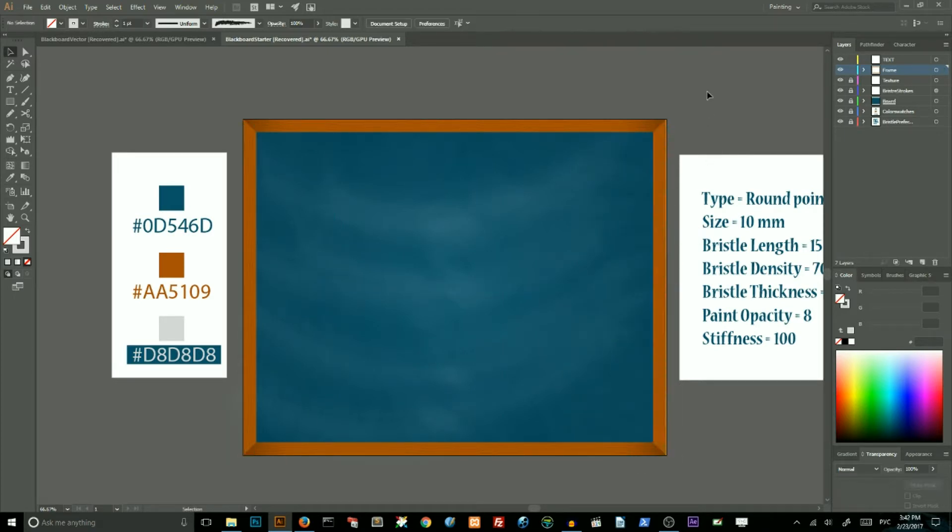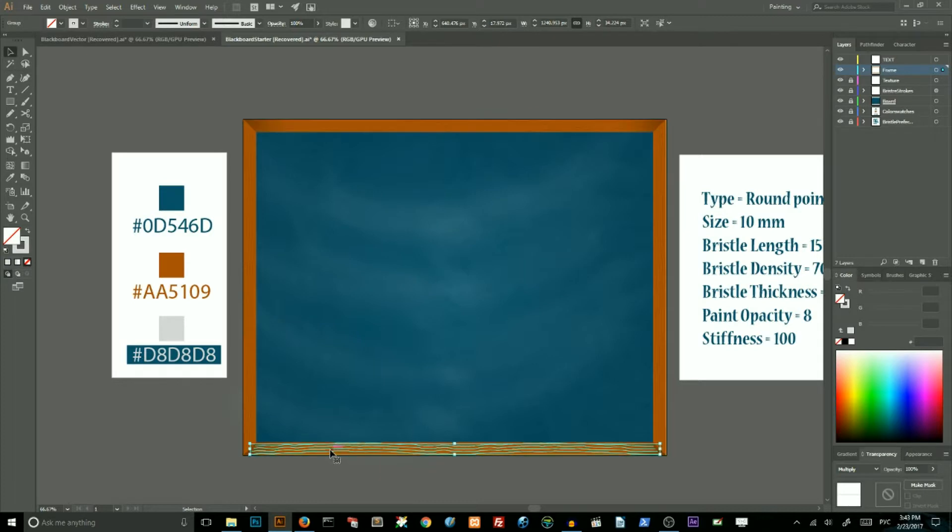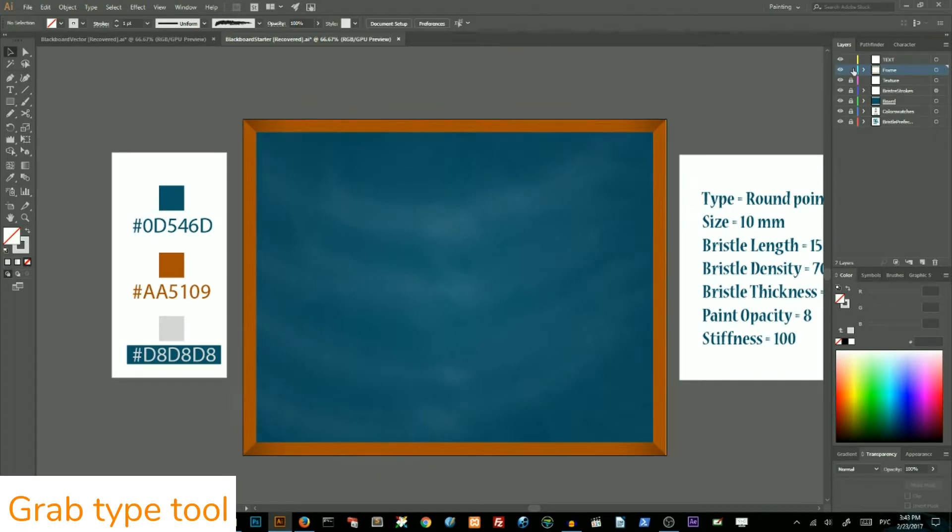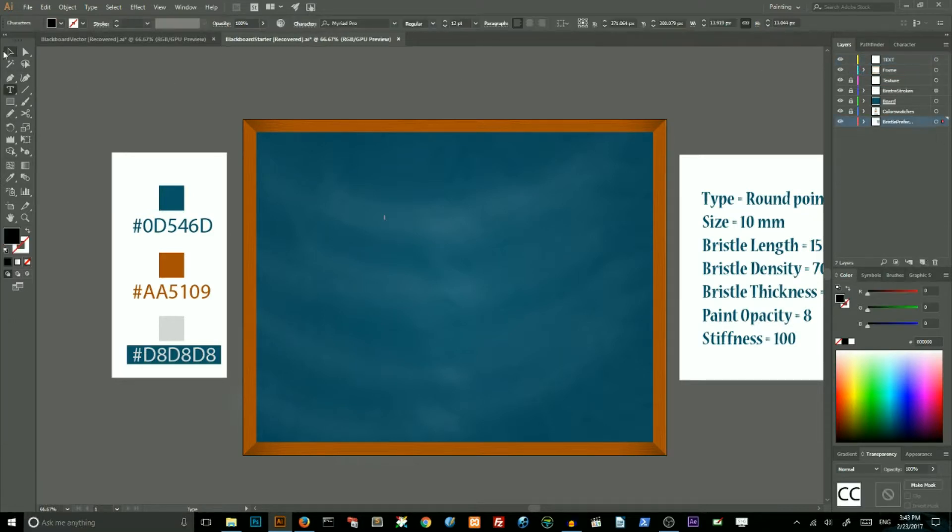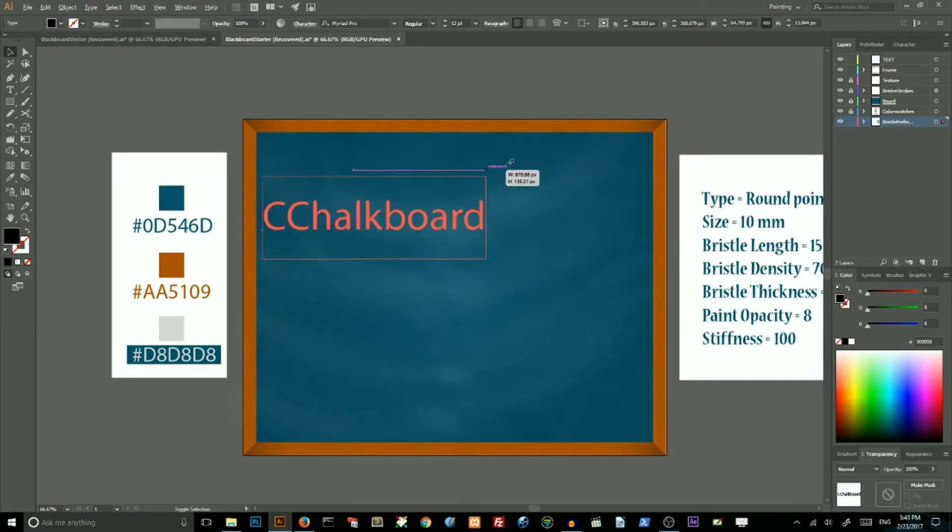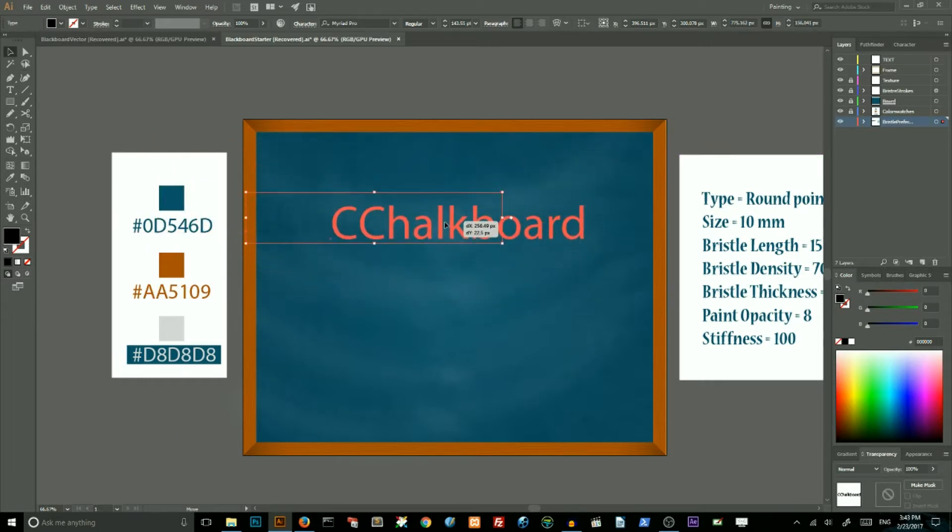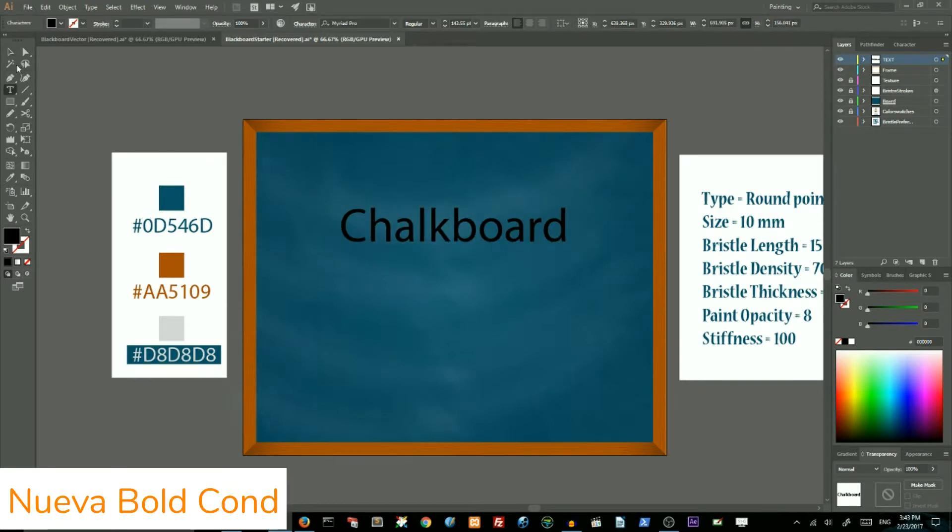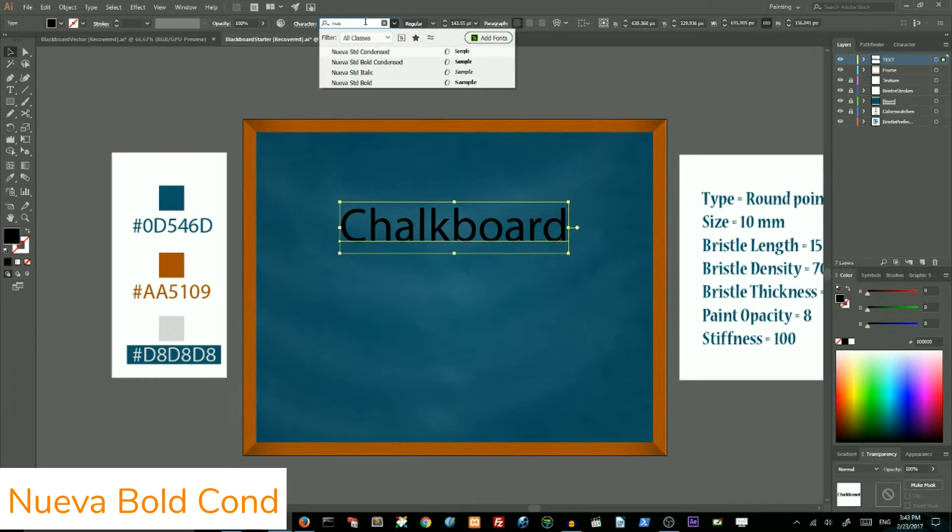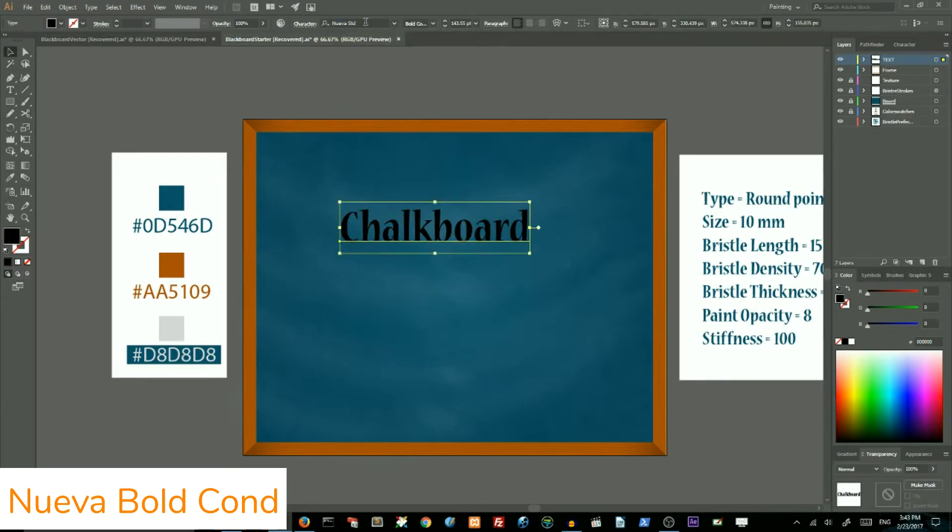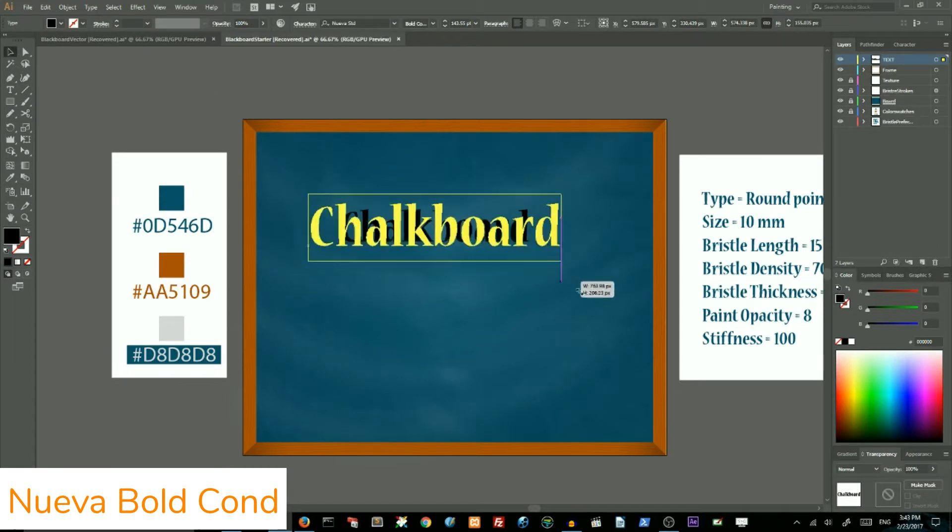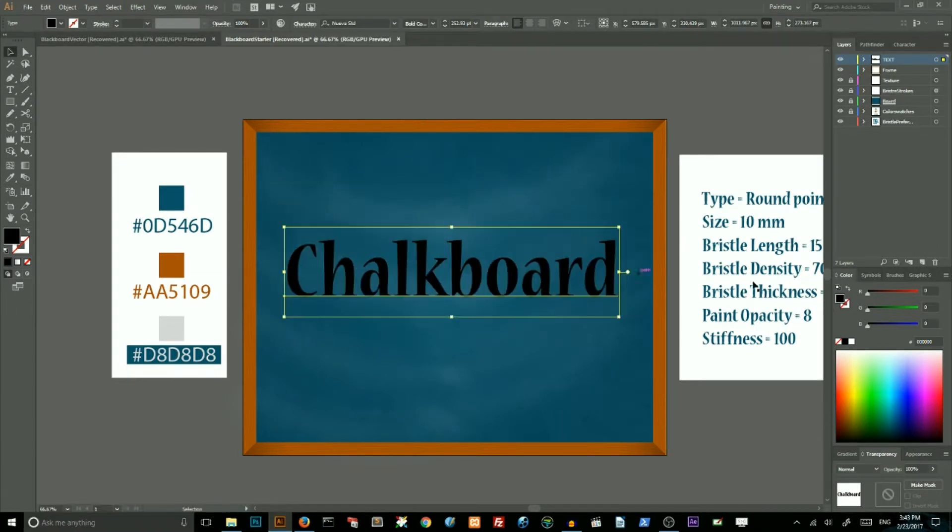And the last one, create a new layer for our text. Increase the size.